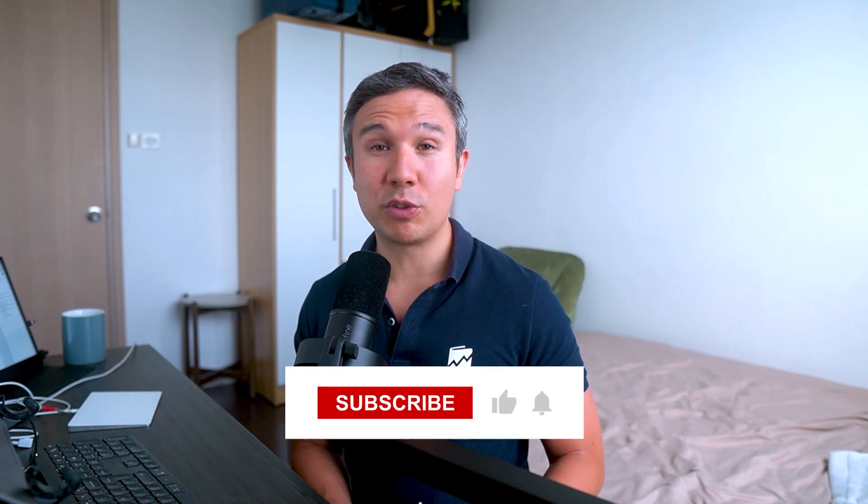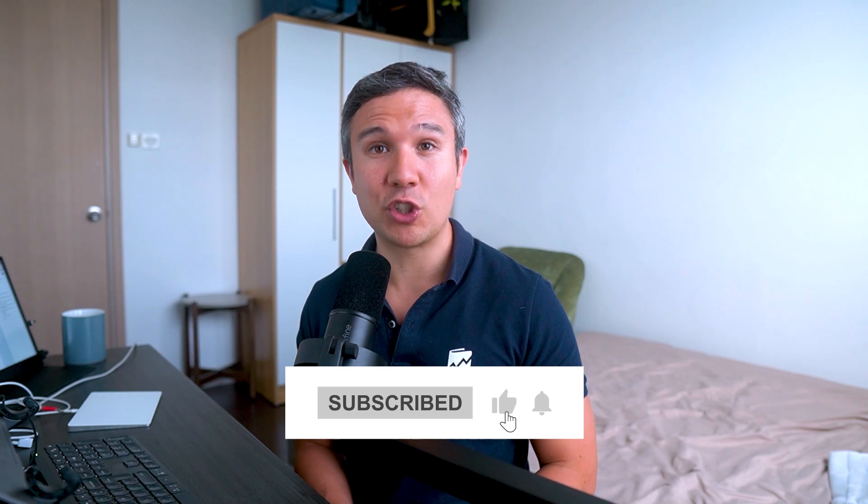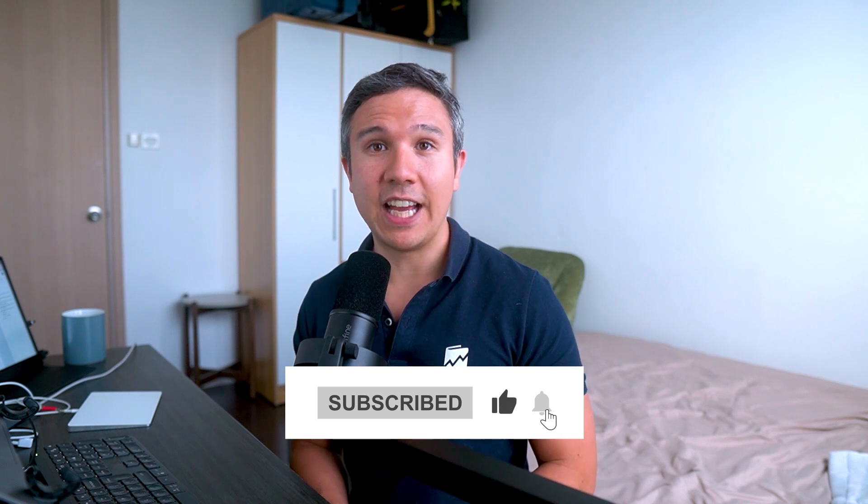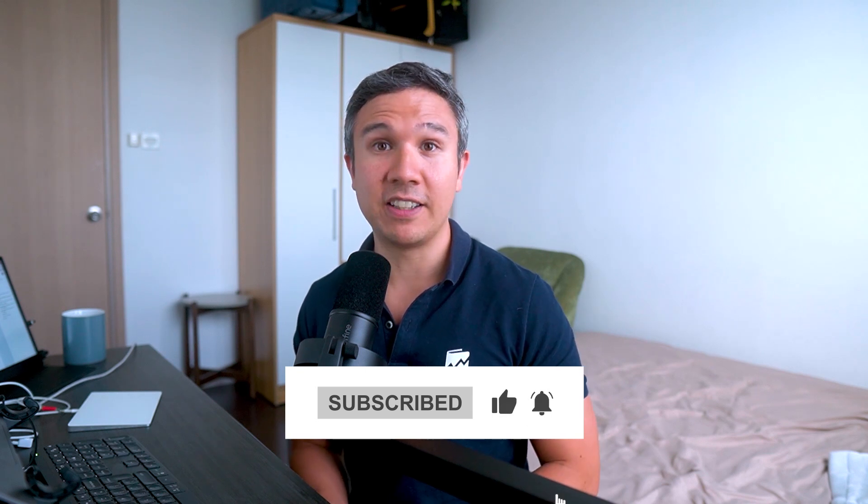So I hope you found this useful. You have now set up your GTM server and are ready to take the next steps. My name is Julian. Till next time.